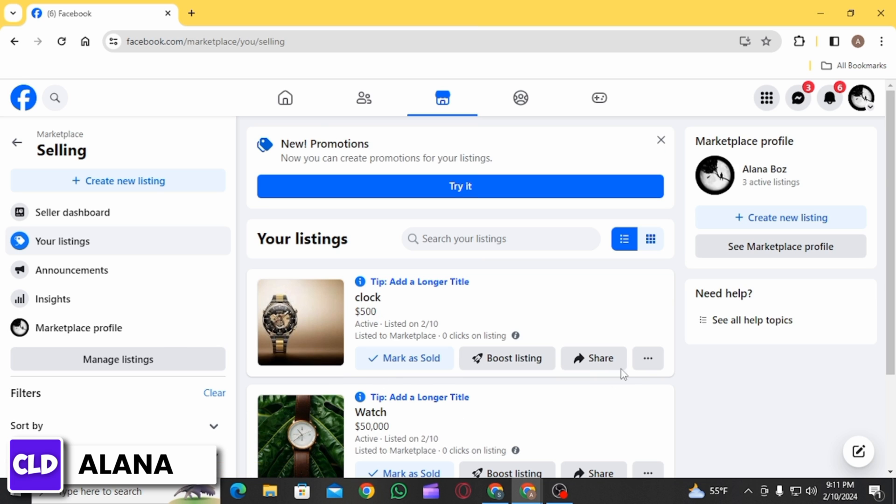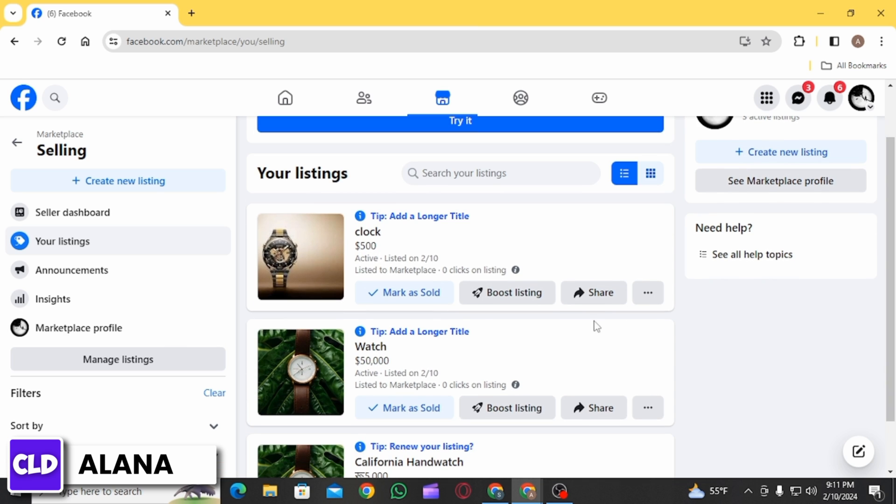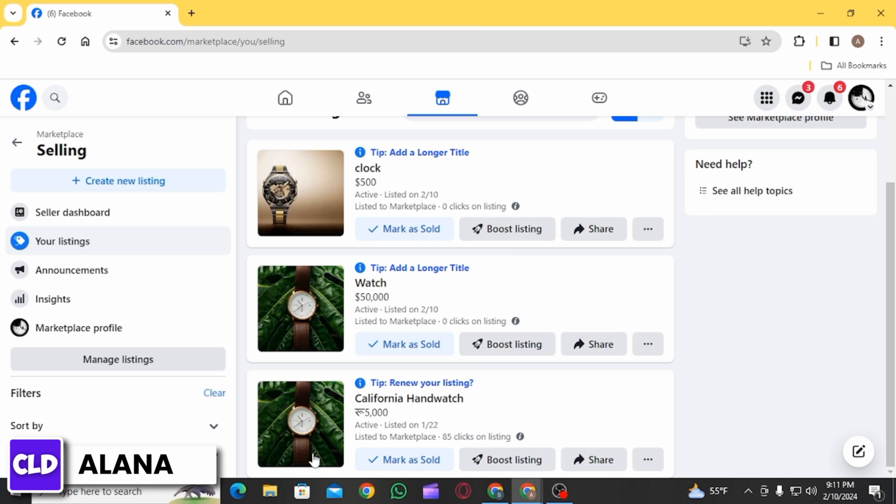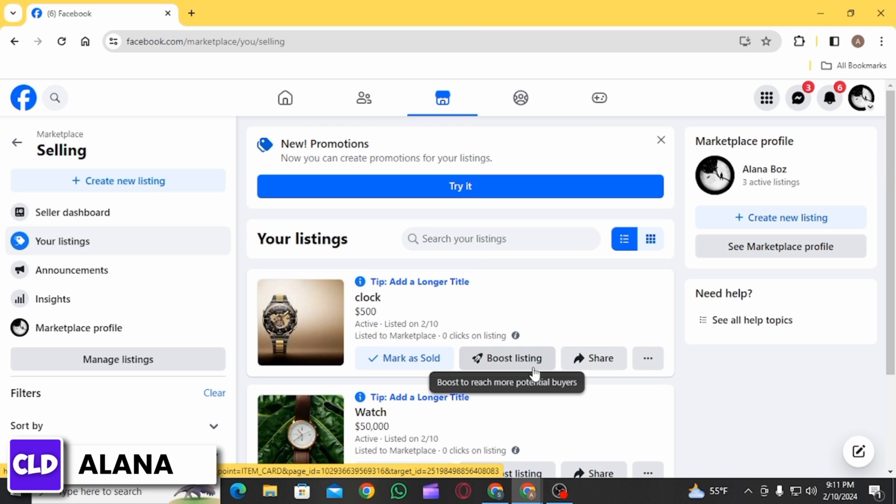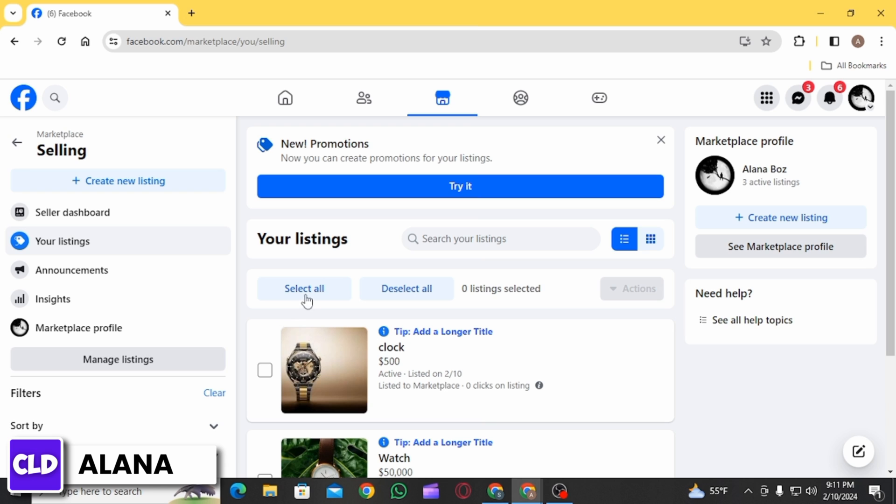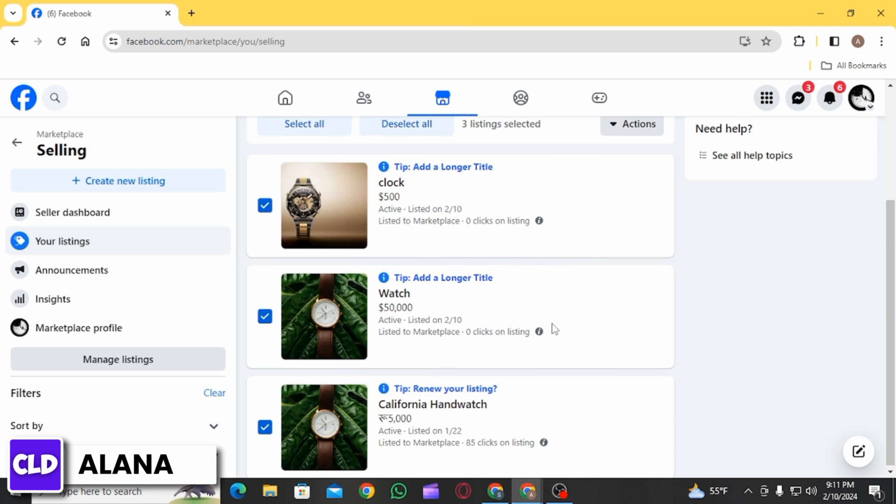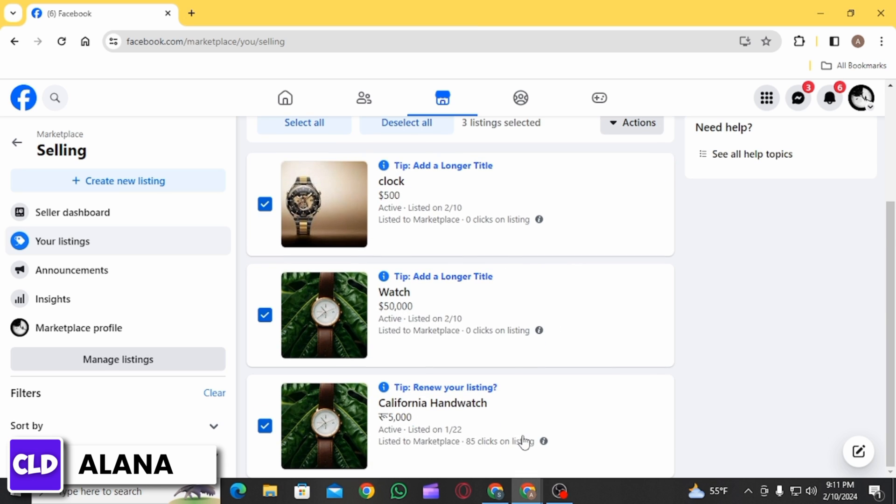On this option, you're going to find all of your listings here. Now you want to click on Manage Listing option which is at the side. Now click on the Select All option and all of your listings will be selected.